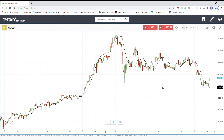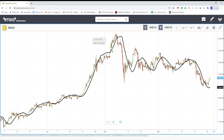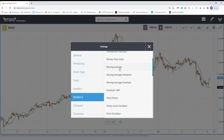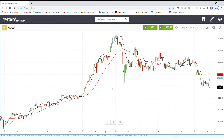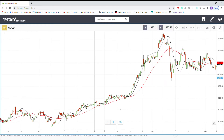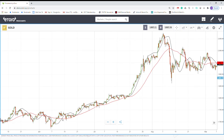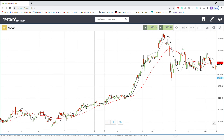The second method is combining this indicator with a moving average. Just add one moving average — I leave the period at 50 — and click Create. Anytime this indicator crosses above the moving average, that's a buy signal, so you buy here. And if it crosses below, then you sell.